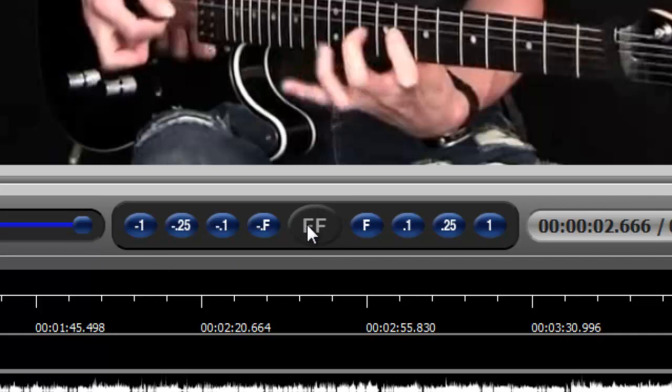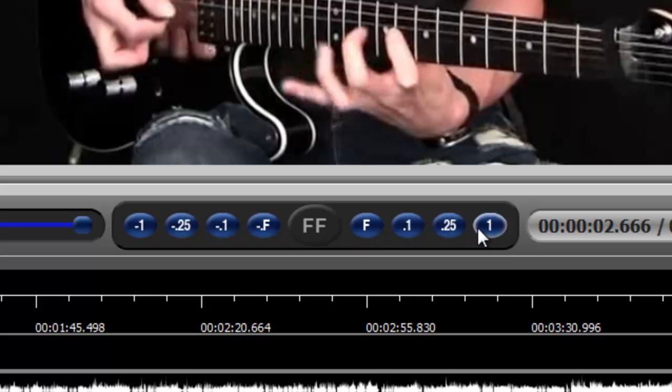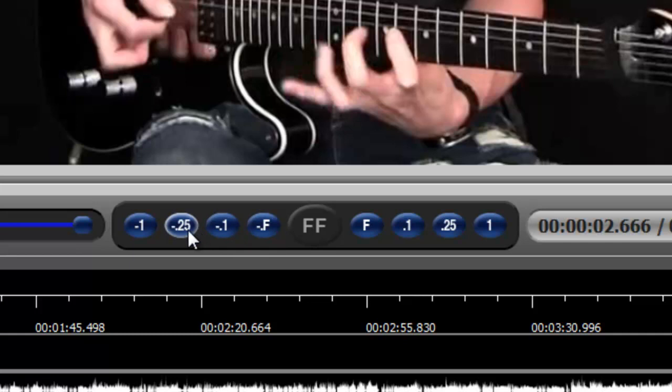And this is very straightforward, but just let me explain briefly to you how it works. We have frame by frame, we have a tenth of a second at a time, a quarter of a second, or a full second at a time. And conversely, we have frame by frame backwards, or a tenth of a second, or a quarter of a second, or a full second at a time.